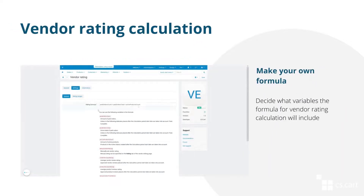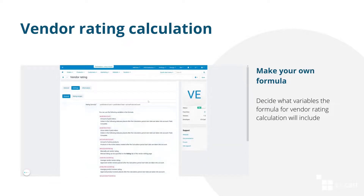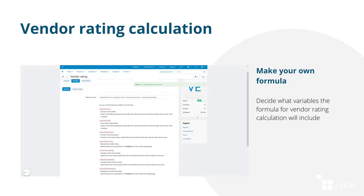You decide how the rating of your vendors is calculated. Create your own formula using the predefined variables — for example, the amount of paid vendor orders or number of returns. You can use as many variables in your formula as you wish. If you set the rating for your vendors manually, this parameter can be used in the formula too.